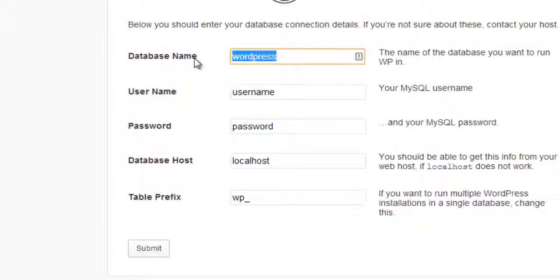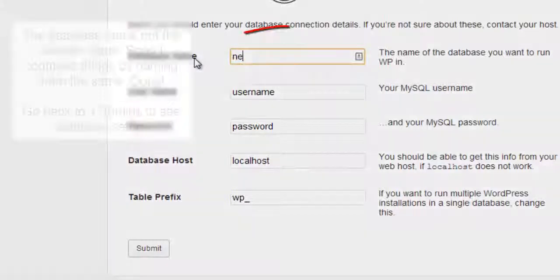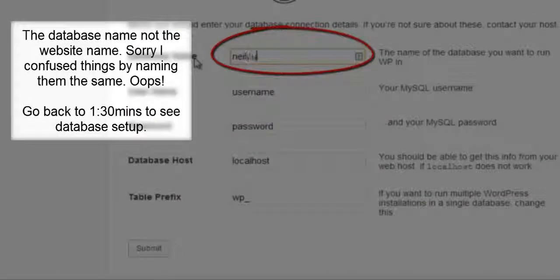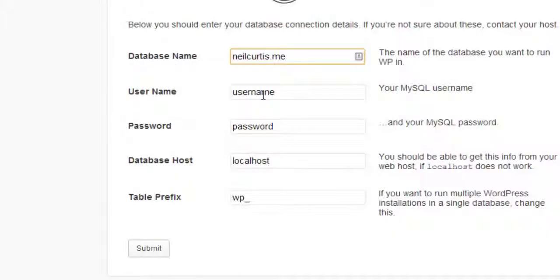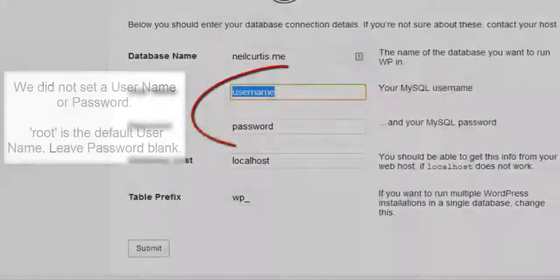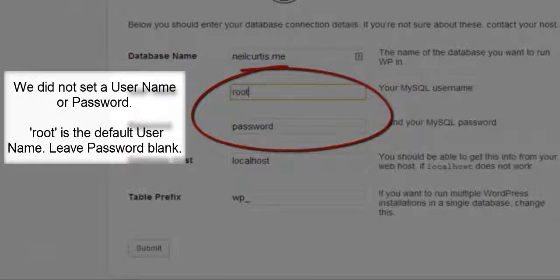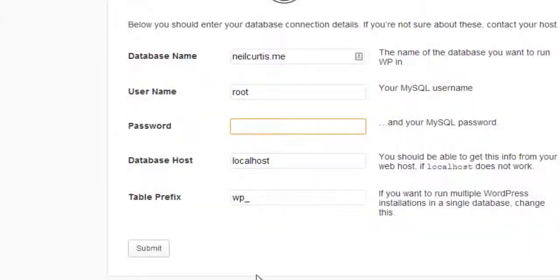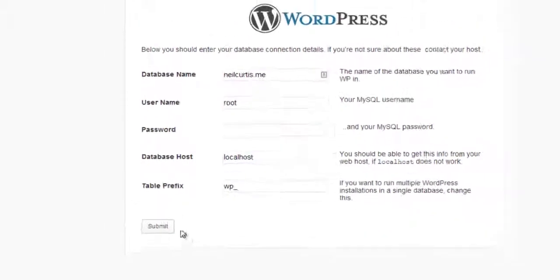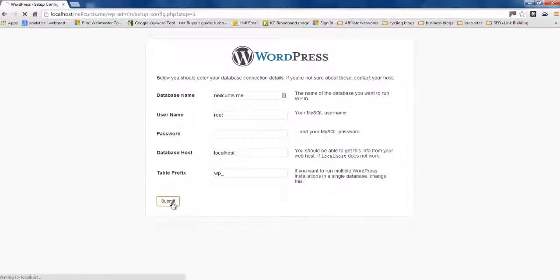So, the name of your database. So, my name is neilcurtis.me. But yours would be whatever you set up earlier on in the stage. Username. We didn't set one. The default is root. So, just type root. Leave password blank. So, we didn't set that either. And then go submit.